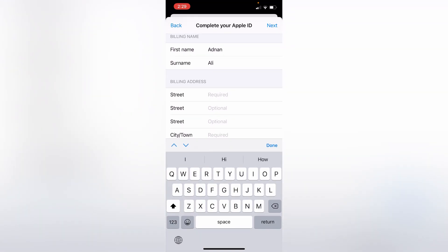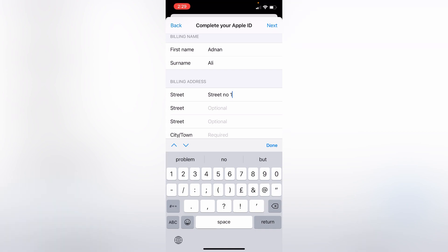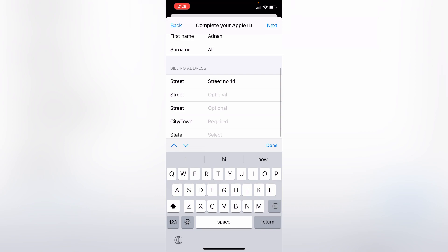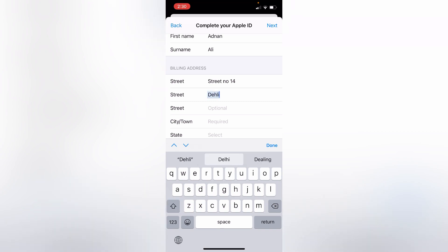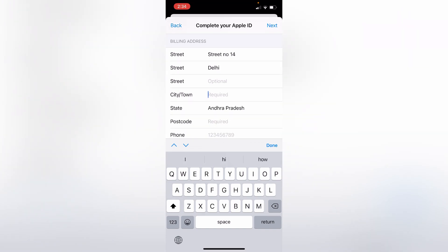type your billing address. After that, type your city and town.